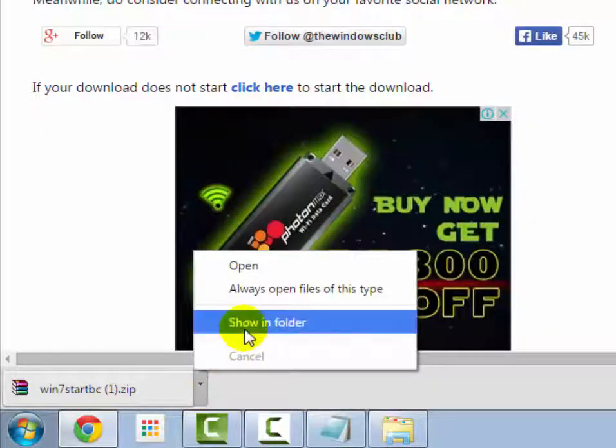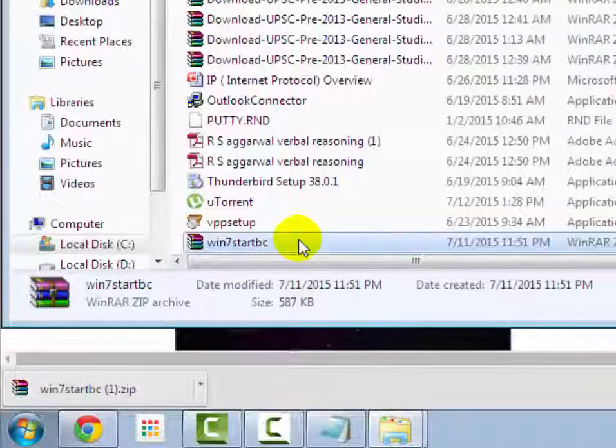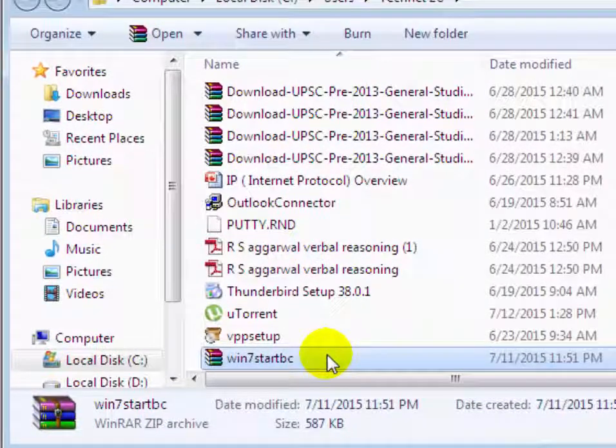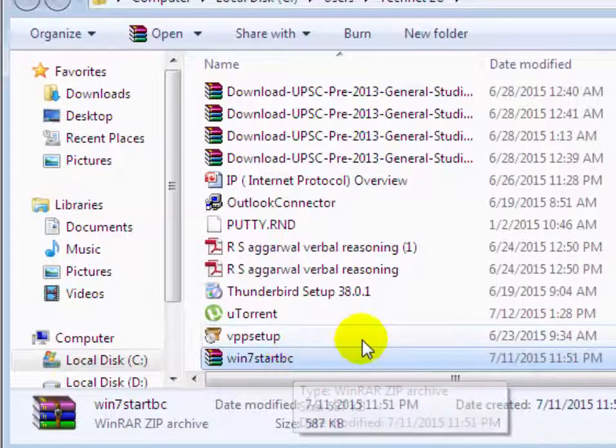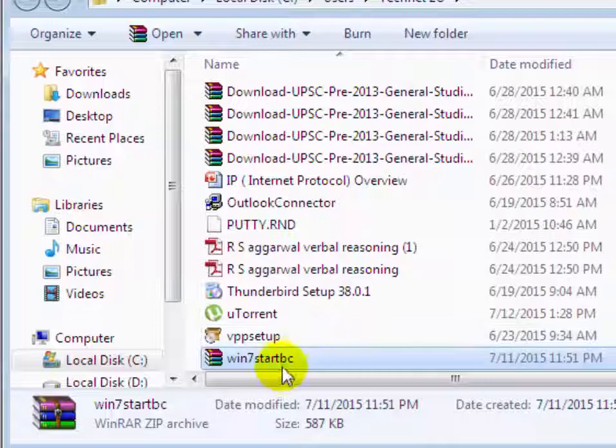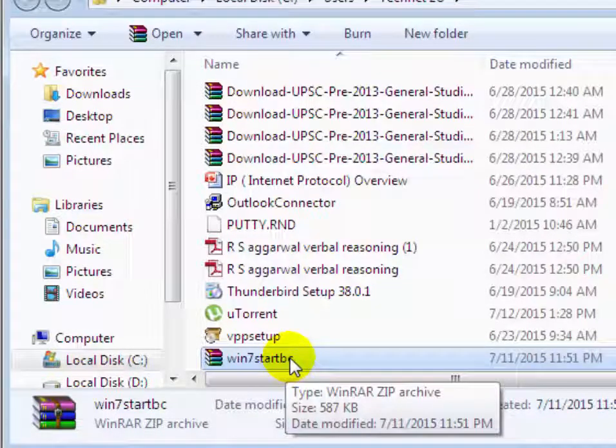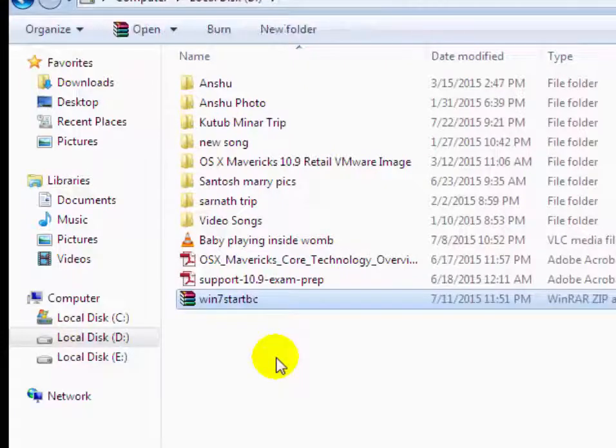Now go to download folder, now you will see here the file name is Windows 7 start button, the file name is bin7 start vc. Now copy it in any drive.